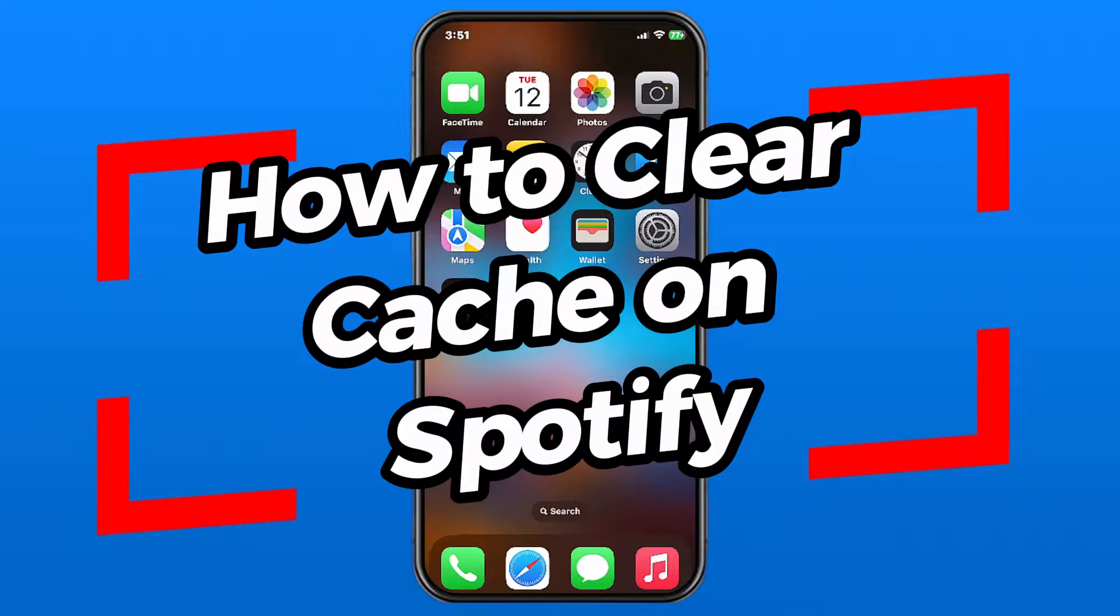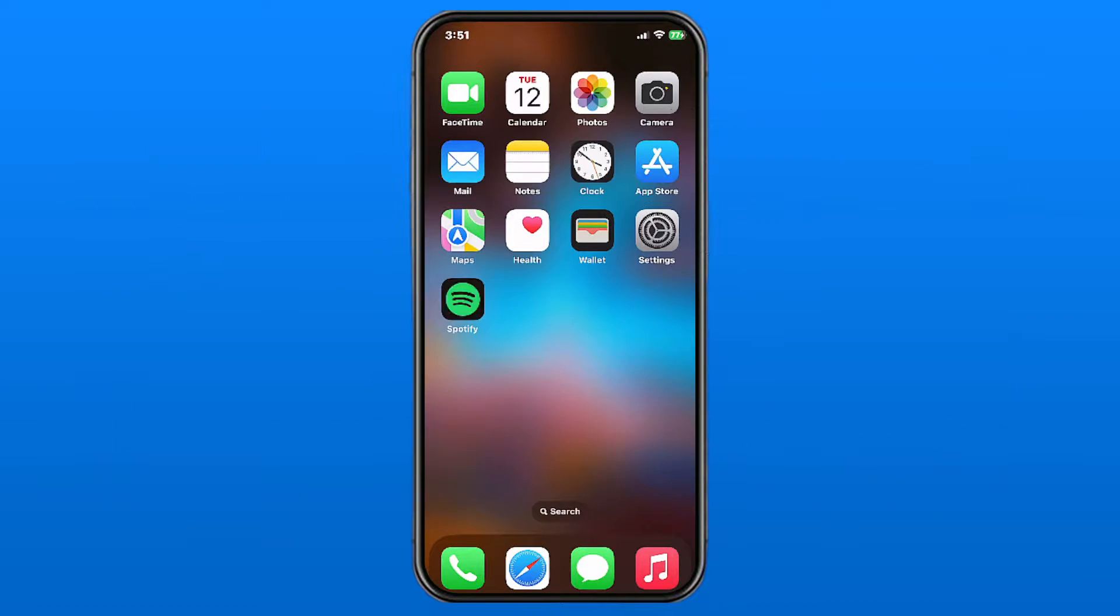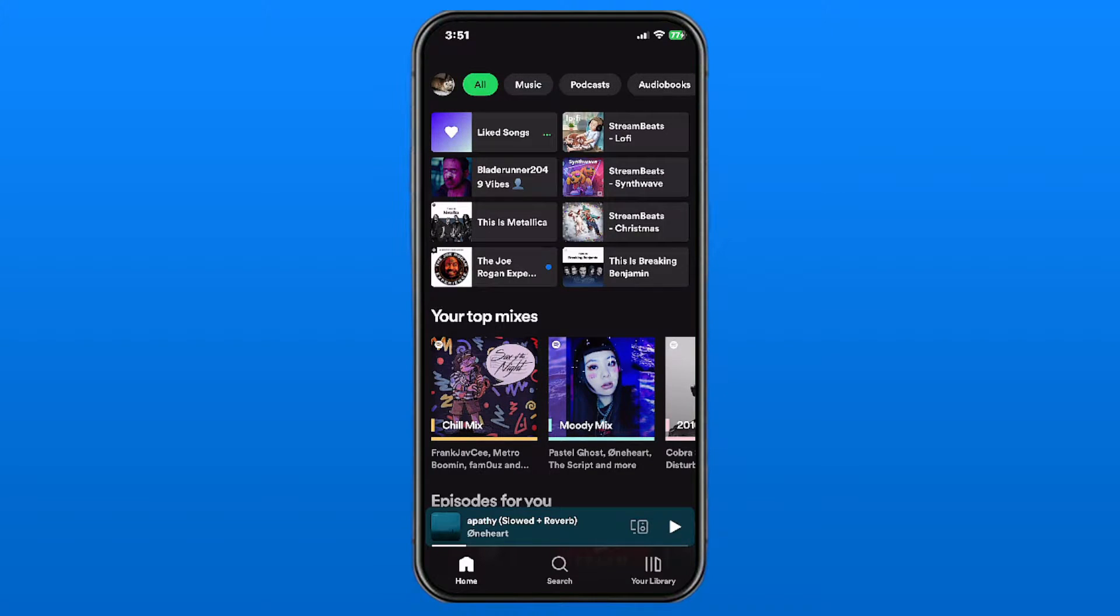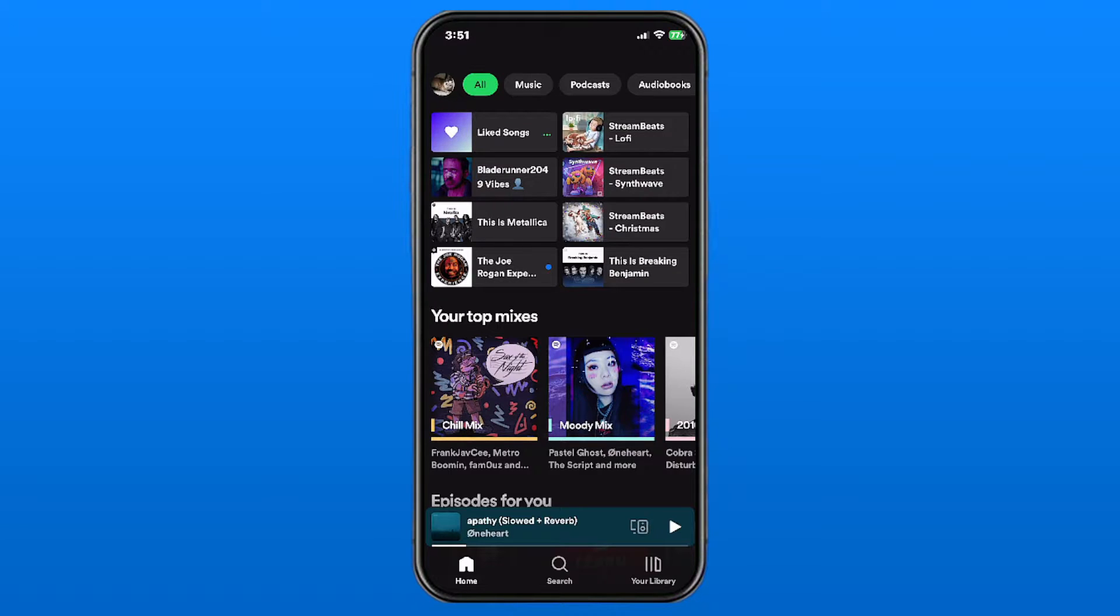In this video, I'm going to show you how to clear cache on your Spotify app, which is going to save space on your phone without having to delete any songs. The first thing you want to do is...